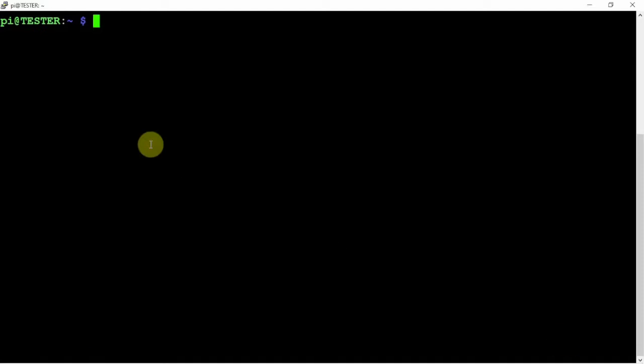All right, FuzzPiGuy here. I'm going to show you how to install WiringPi 2.